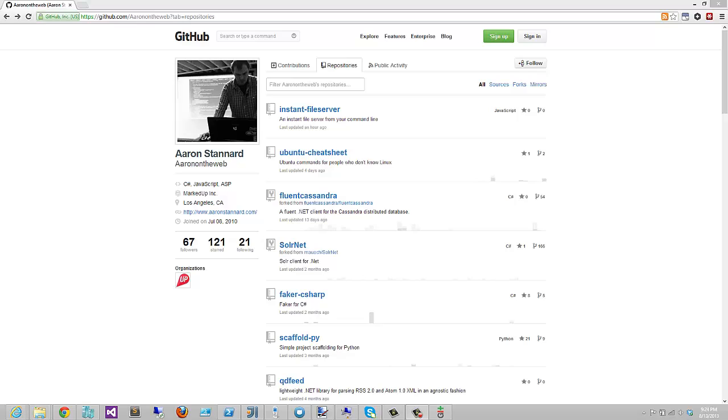Hello everyone, my name is Aaron Standard and I'm a software developer at my own startup. MarkedUp Analytics is the name of our company and we provide analytics as a service to native software developers. I wanted to show you a small open source project that I created to make the lives of my own life and our development team's life a little bit easier.